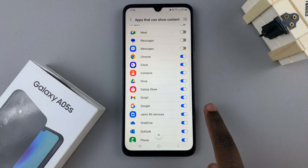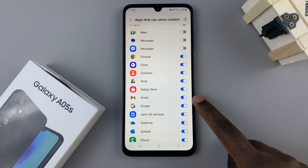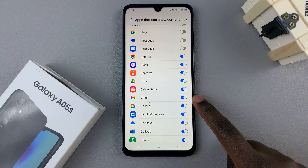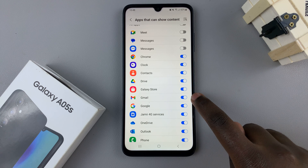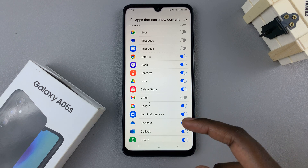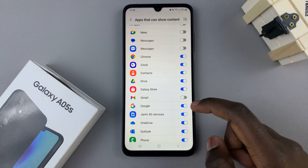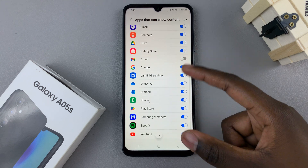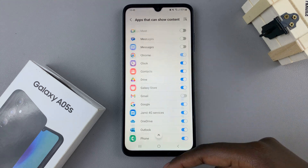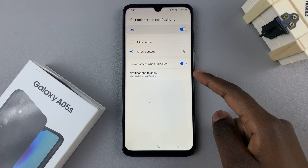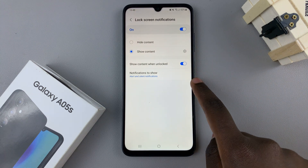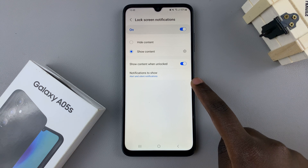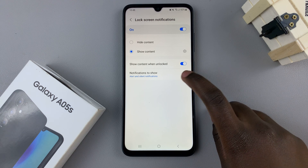For example, Gmail is enabled, which means that the sender and what the email is about will appear on your lock screen, but if you disable it like that, then only the icon will appear. So it's up to you to customize all of these options, then you can just go back and choose how the notifications can be seen.